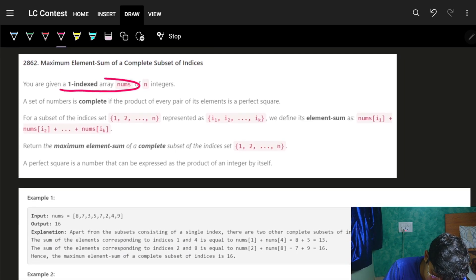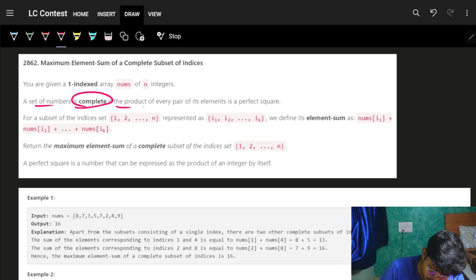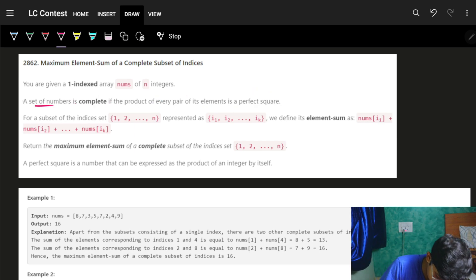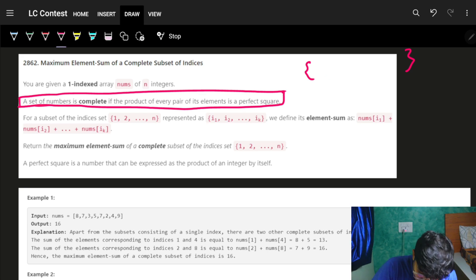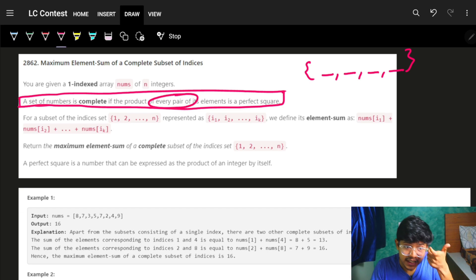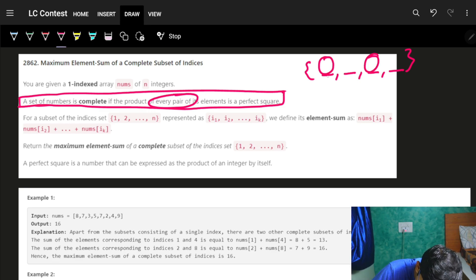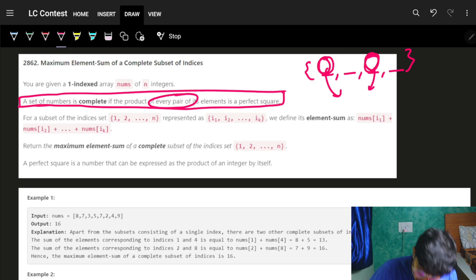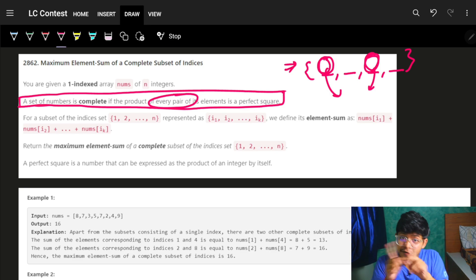You are given a one-indexed array called nums of n integers. A set is called complete if the product of every pair of its elements is a perfect square. That is the prime condition: every pair of numbers in the set must have a product that is a perfect square.